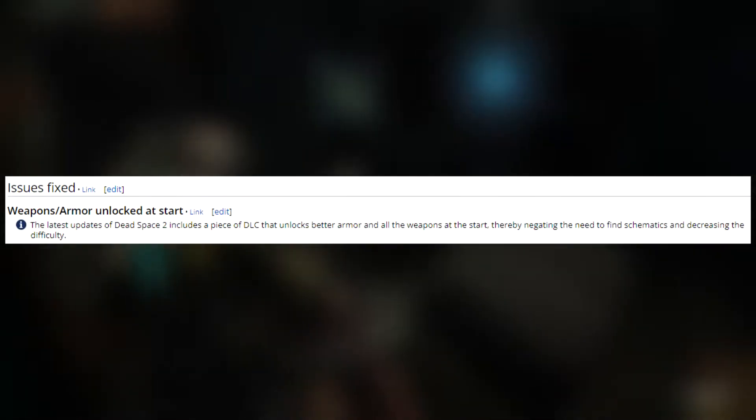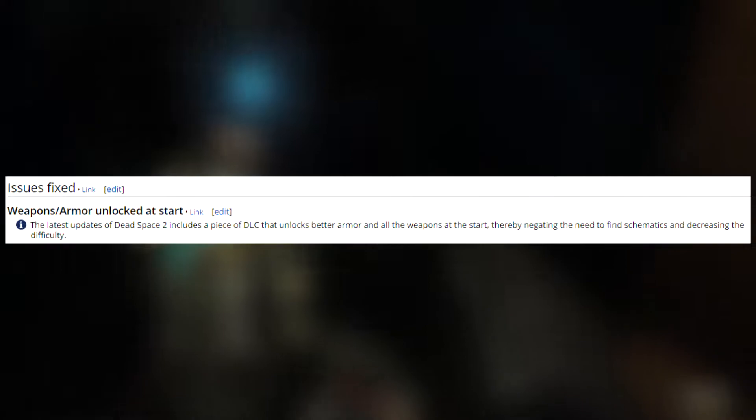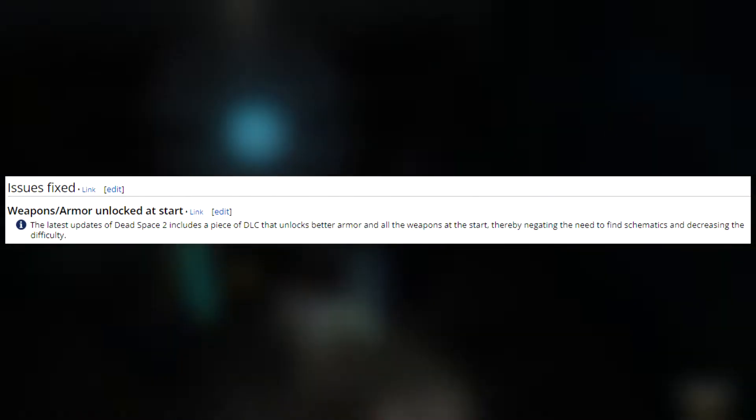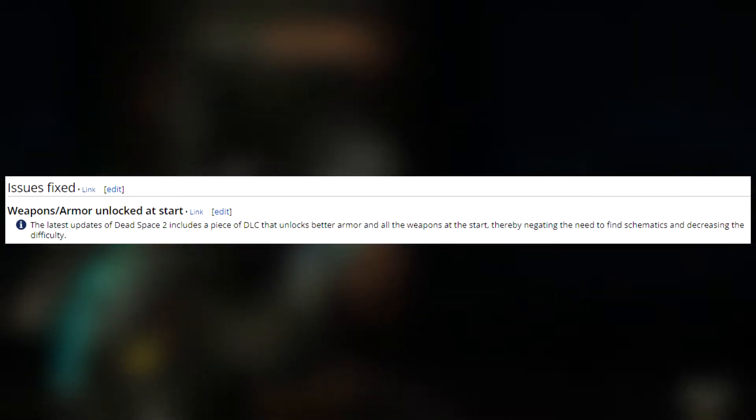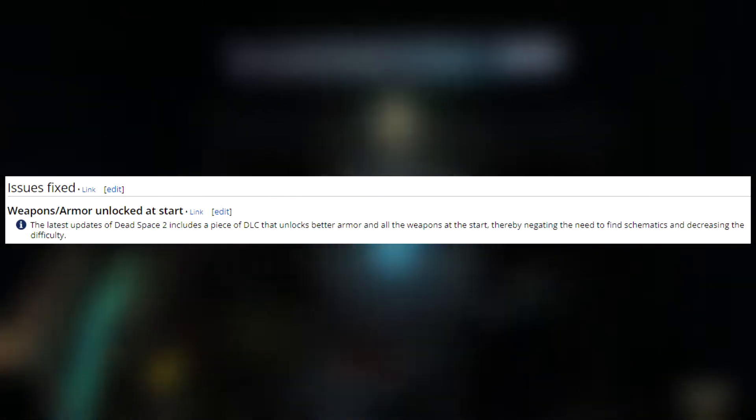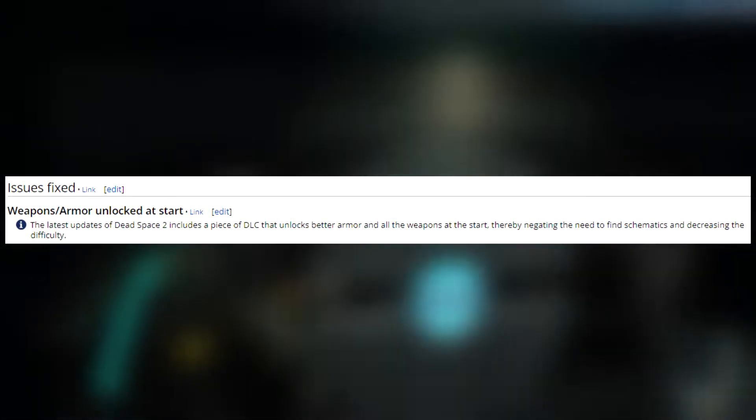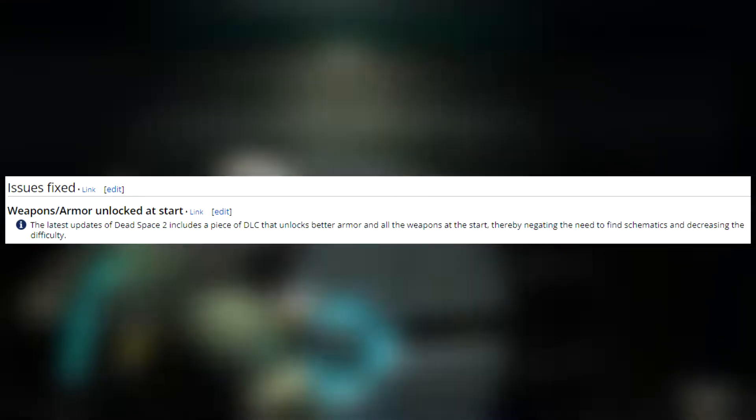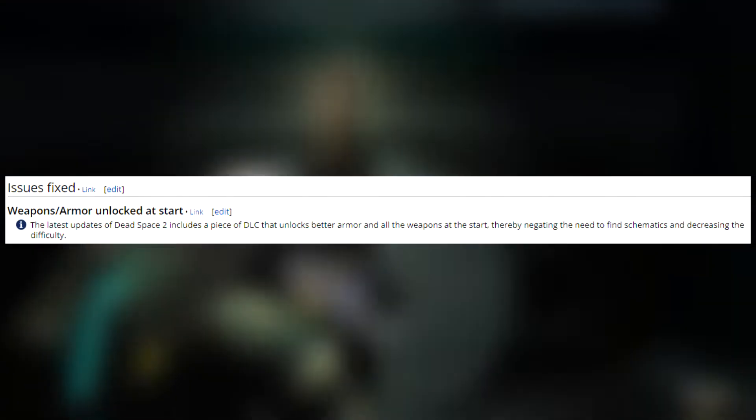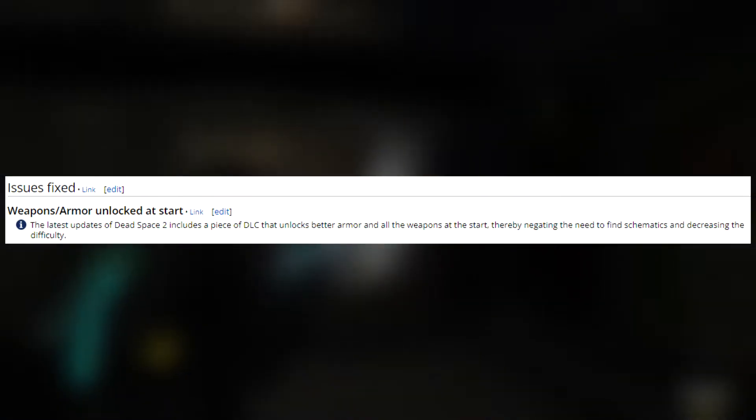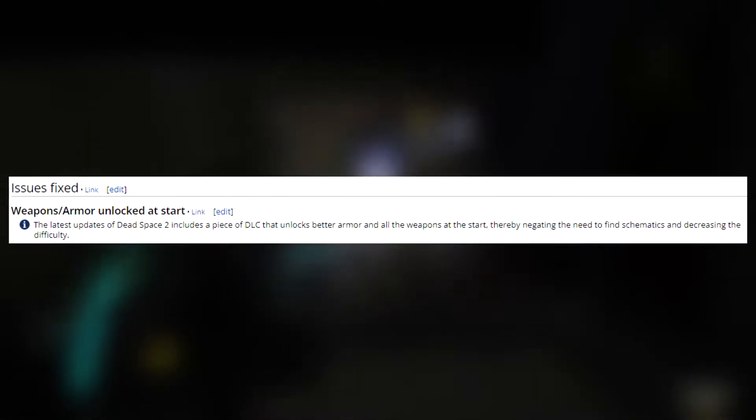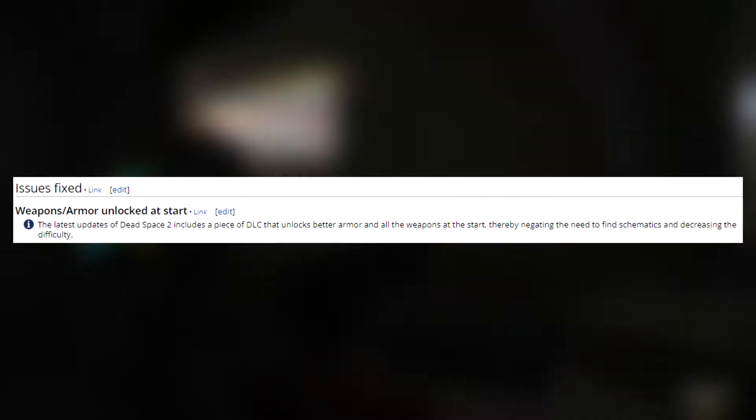The latest update of Dead Space 2 includes a piece of DLC that unlocks better armor and all the weapons at the start, thereby negating the need to find schematics and decreasing the difficulty. And also negating most of the fun that comes from progression and exploration.